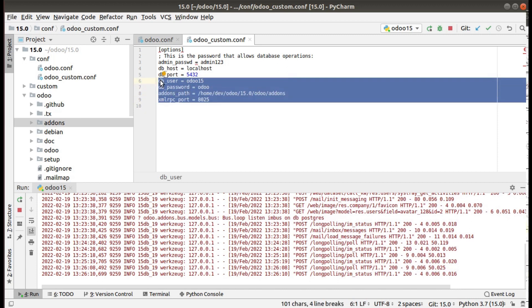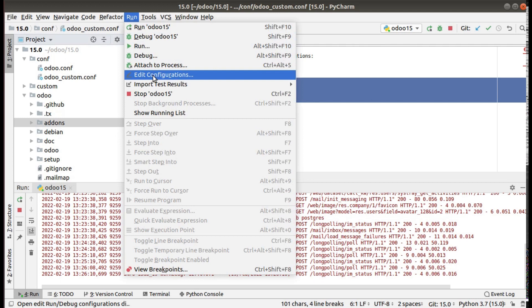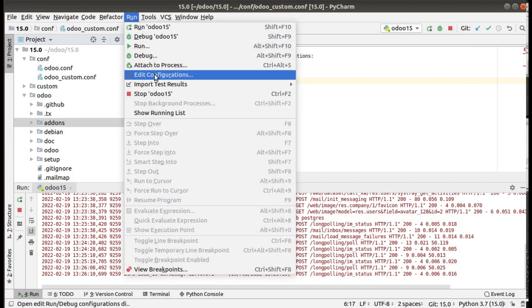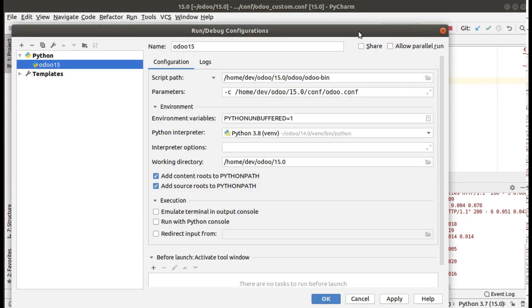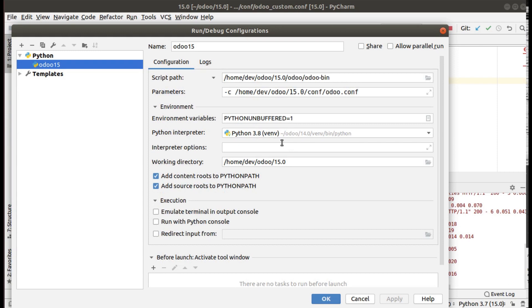We have successfully copied the configuration file. Next, you have to configure PyCharm. You can go to Run > Edit Configuration or access it directly from the Edit Configuration option. I'll go from there. You will see your current Odoo 15 configuration — the script path, parameters, interpreter, and working directory are all visible here. We need to add one more configuration.